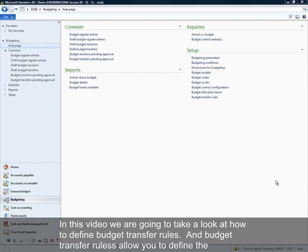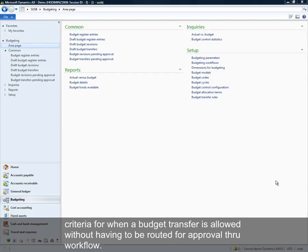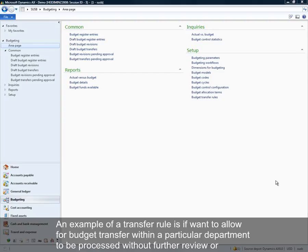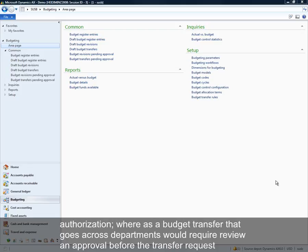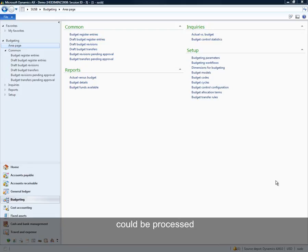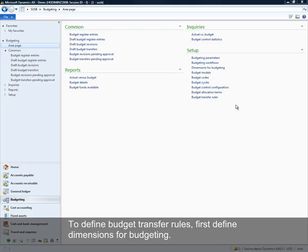In this video we're going to take a look at how to define budget transfer rules. Budget transfer rules allow you to determine the criteria for when a budget transfer is allowed without having to be routed for approval through workflow. For example, you may want to allow budget transfers within a particular department to be processed without further review, whereas a budget transfer that goes across departments would require review and approval before it could be processed.